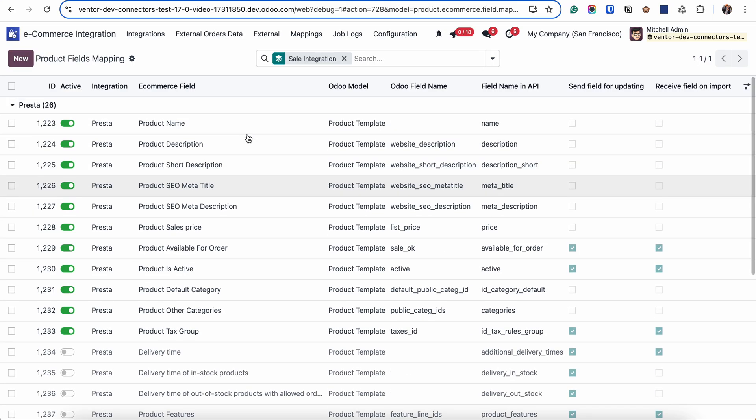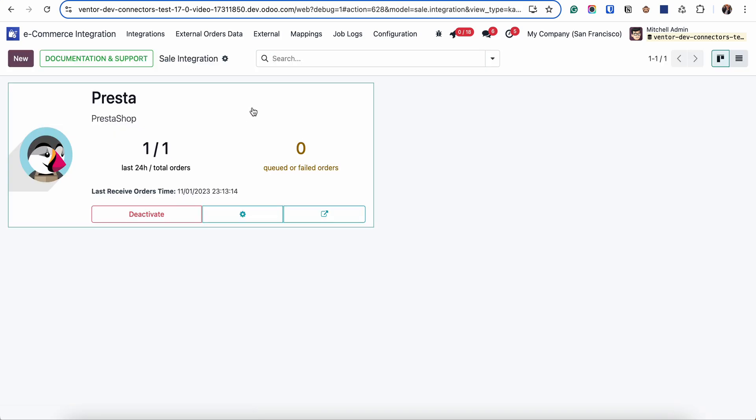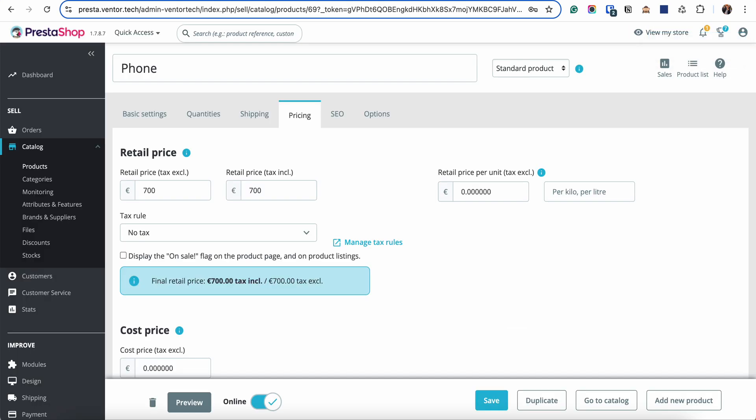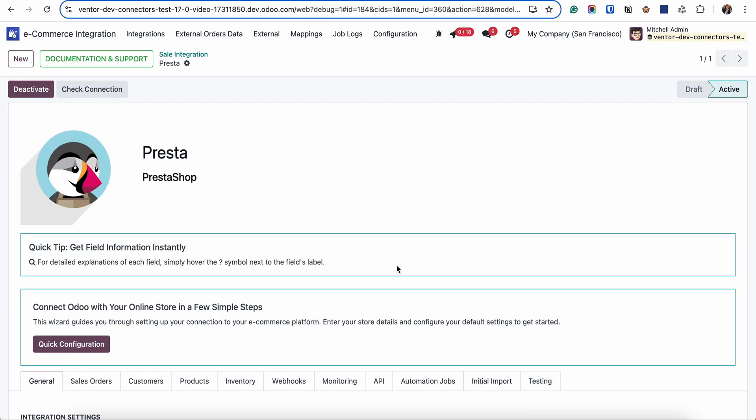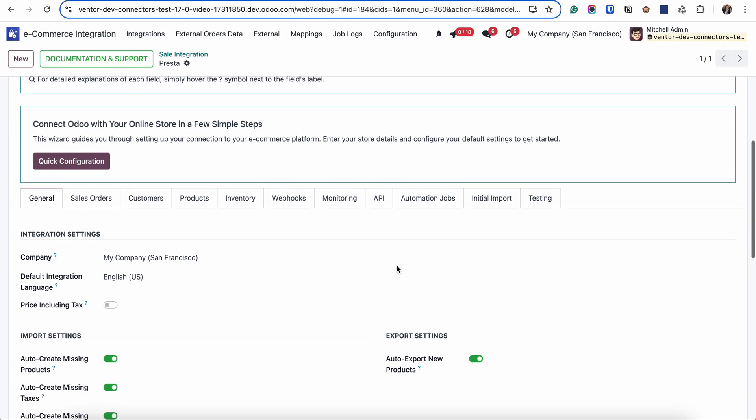So in this table you can specify what fields you want to export and import on first initial import or on the further updates. Now some words about import of products. For example you have done initial import of products. You received 100 products. And then you add additional one on the Prestashop site. And how you can receive it.